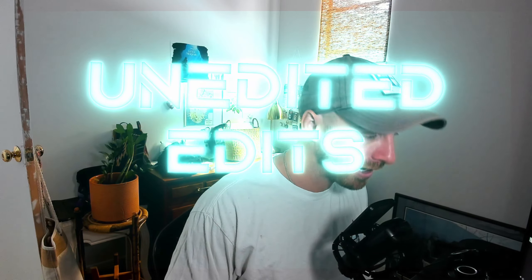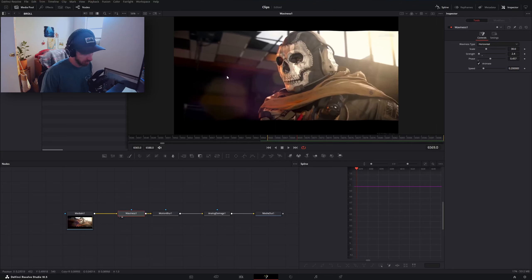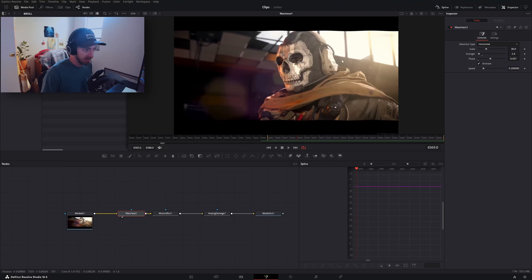Welcome back to Unedited Edits. If you're new to this series, it's where I take a deeper look into some of the videos that I've created, sharing some of my insights into why I made some of the decisions that I did and some of the hows within DaVinci Resolve for creating certain looks and effects.